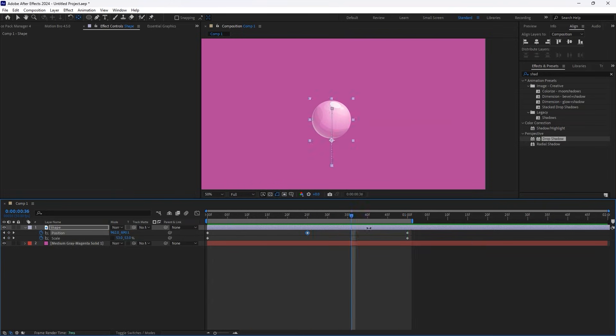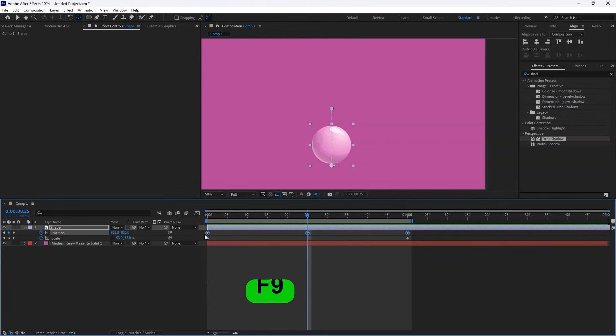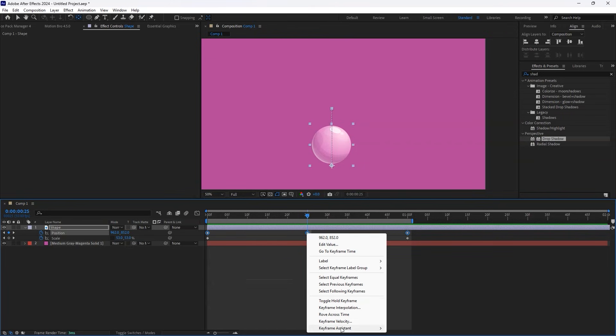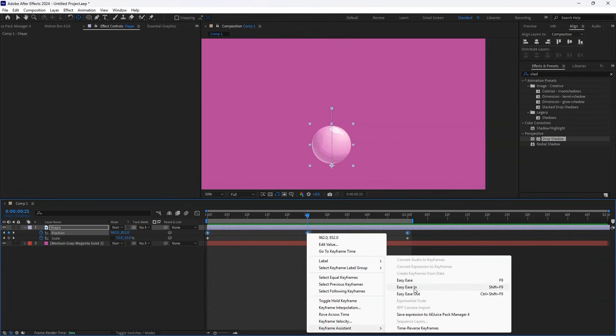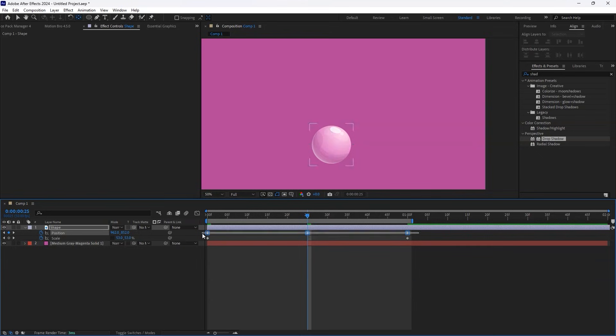Next, highlight the Position keyframes and press F9, or right-click Keyframe Assistant Easy Ease to smooth out the movement.